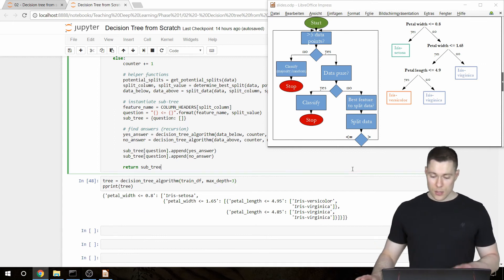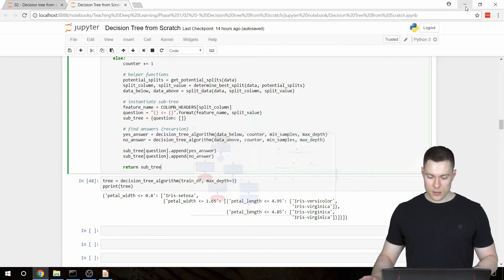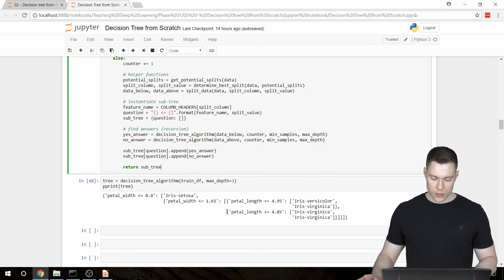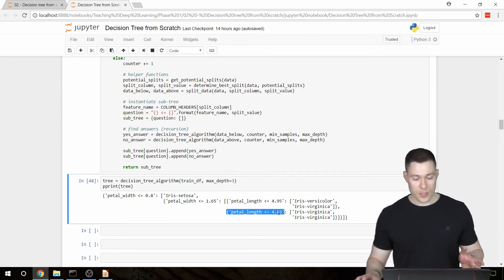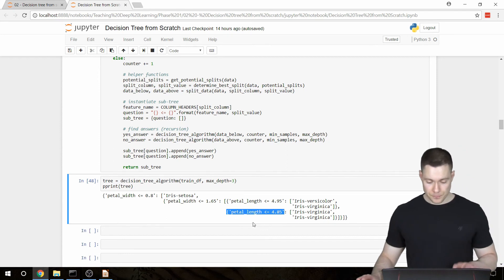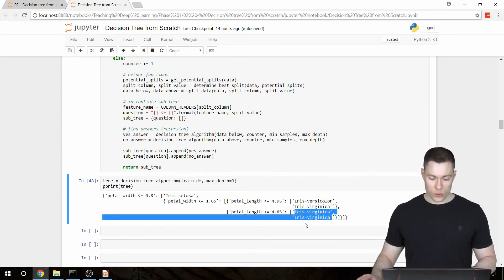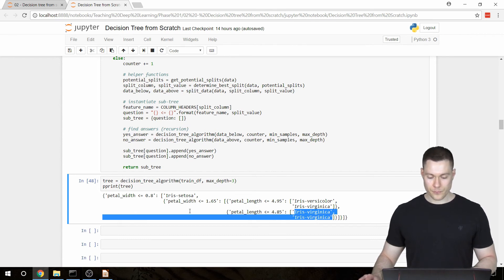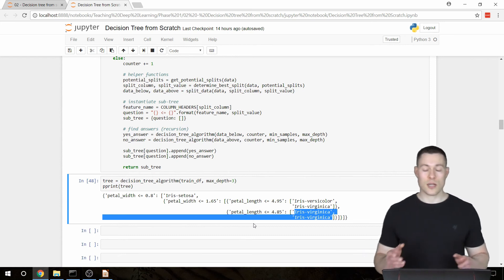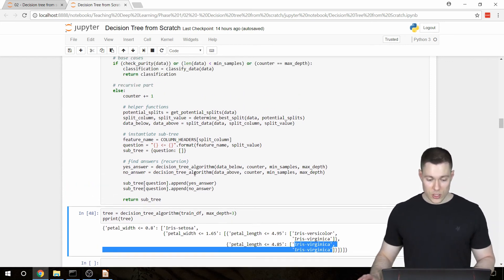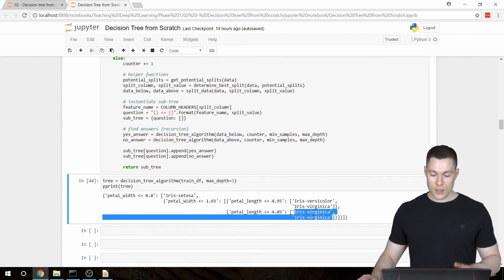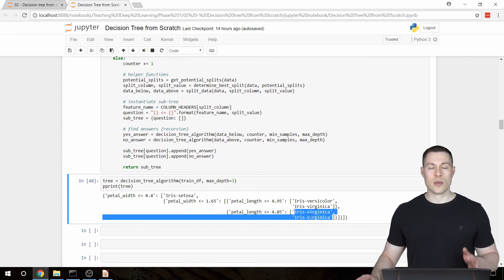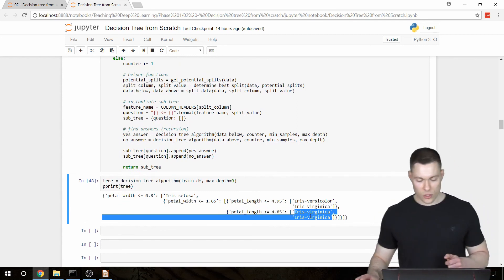And the strange thing here is that both answers are the same. So what happened here? Well, what happened is that at this point, the algorithm, or the data wasn't pure yet, so the algorithm decided to make another split. And then here at this point, the maxDepth was already reached because we already had three layers, so we could not make another split. So then obviously, we would then classify our data. And in this case, then we would classify the data based on which class appears most often. And in both cases, Iris Virginica happened to appear most often.